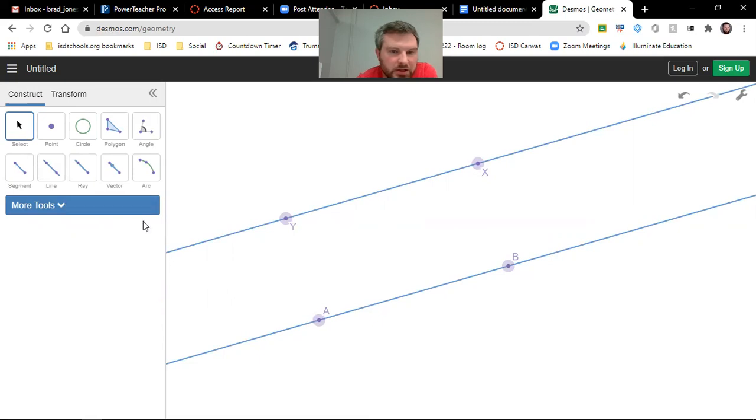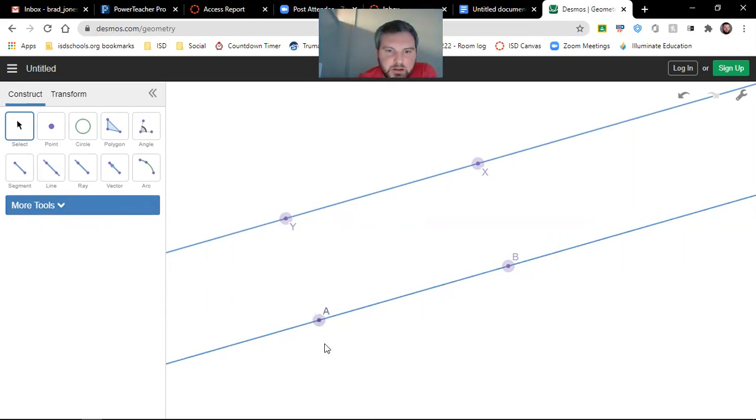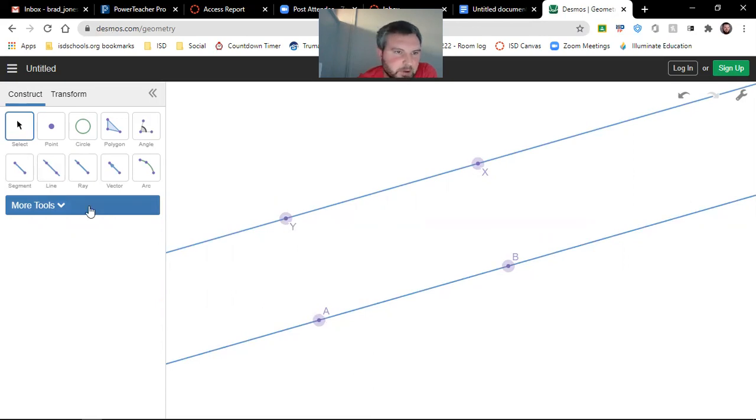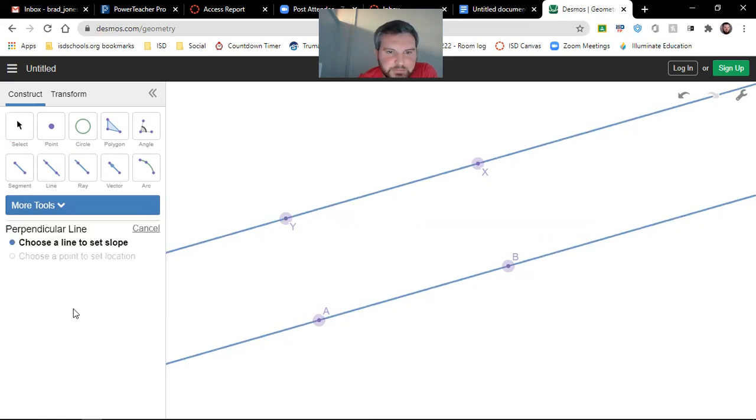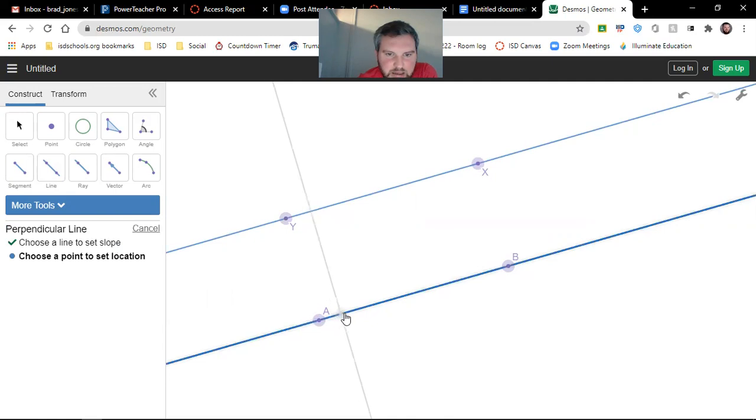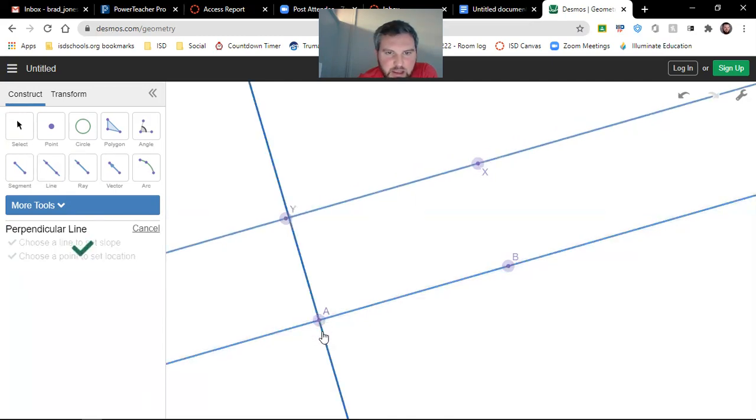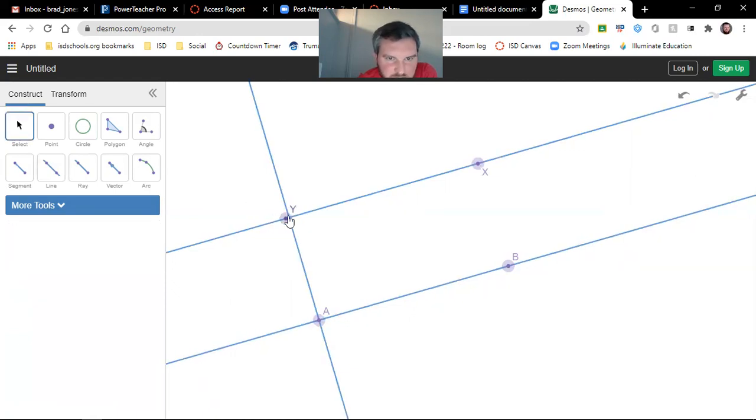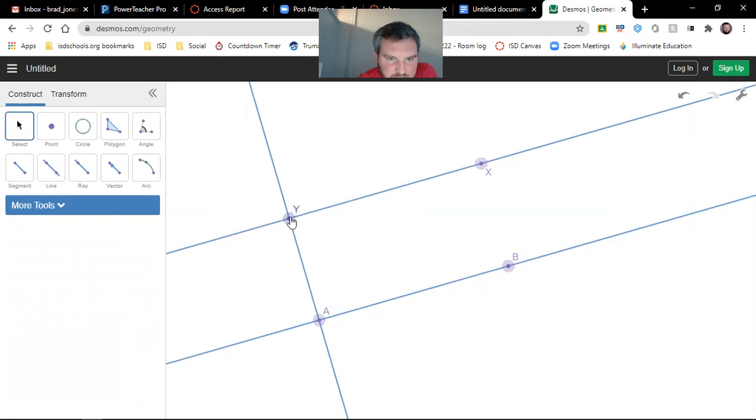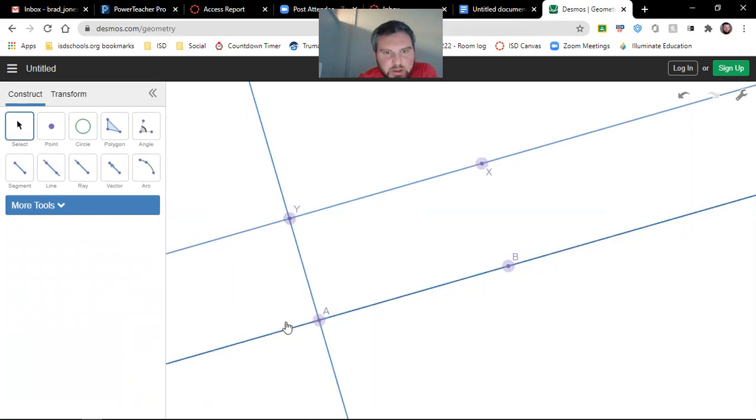So then the next thing we need to do is make a parallel or a perpendicular segment right here. So we're going to go to Tools. We want a perpendicular. So we're going to choose the line, and then we will choose A. Now, I actually need Y to be on that intersection. So you can select it and just kind of move it to be on that line.